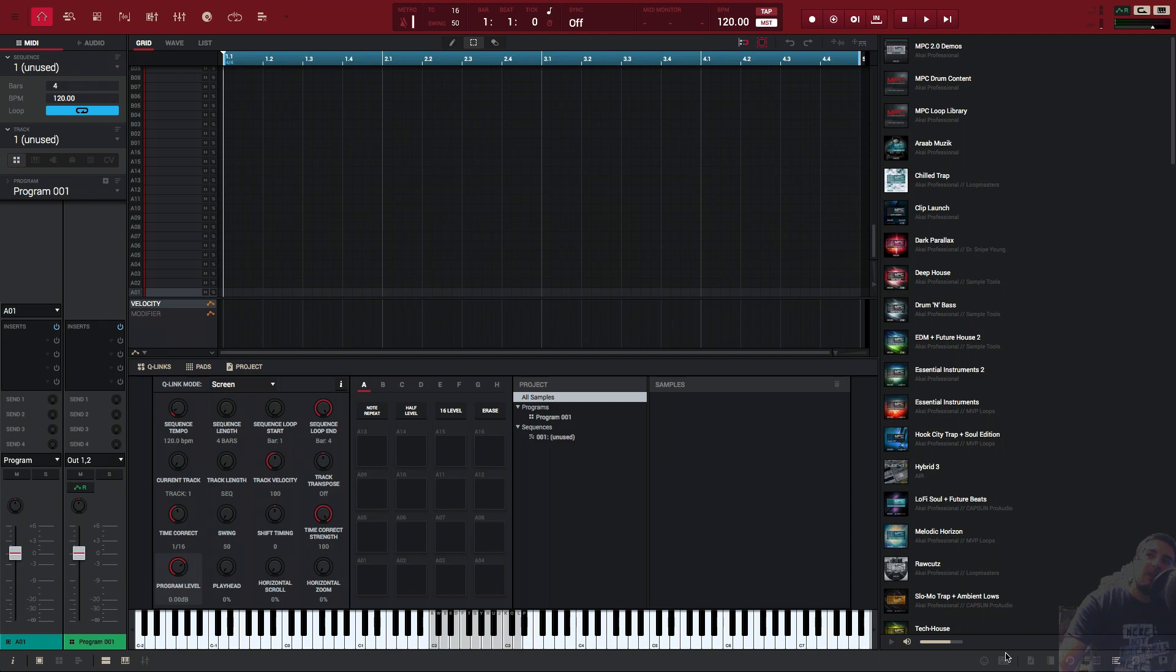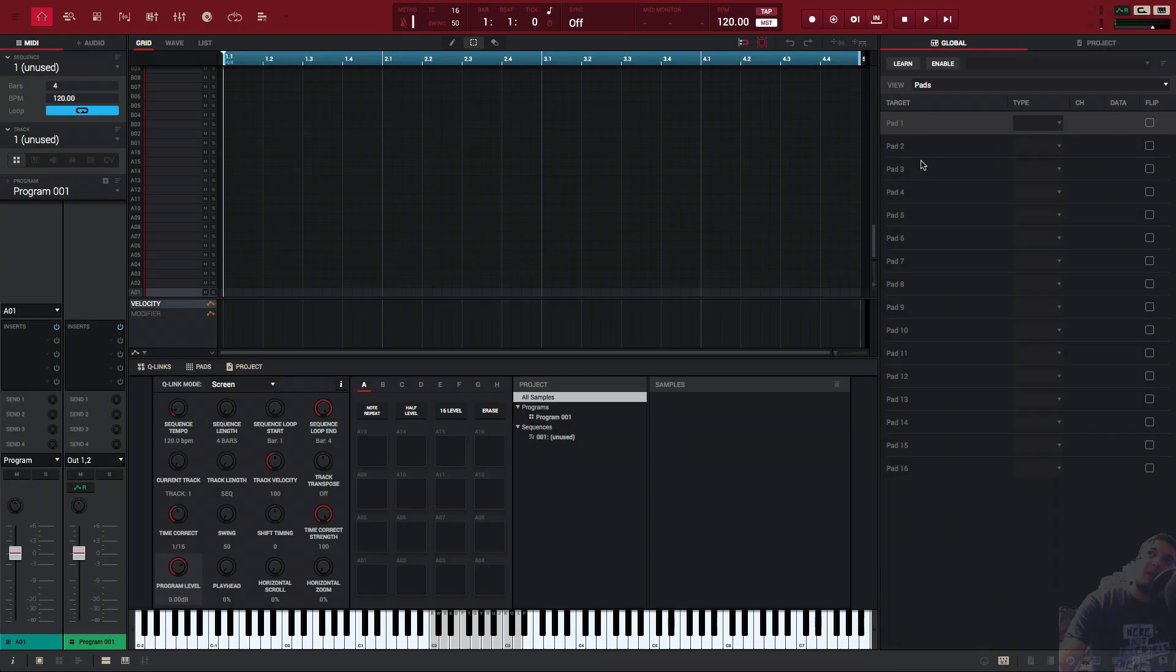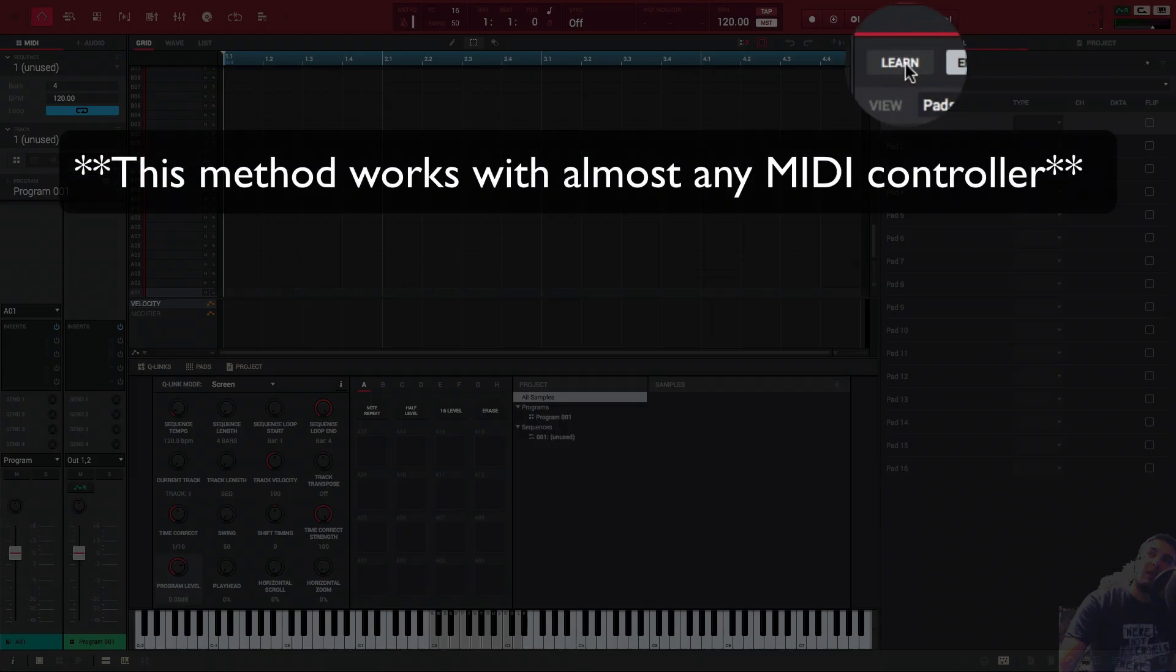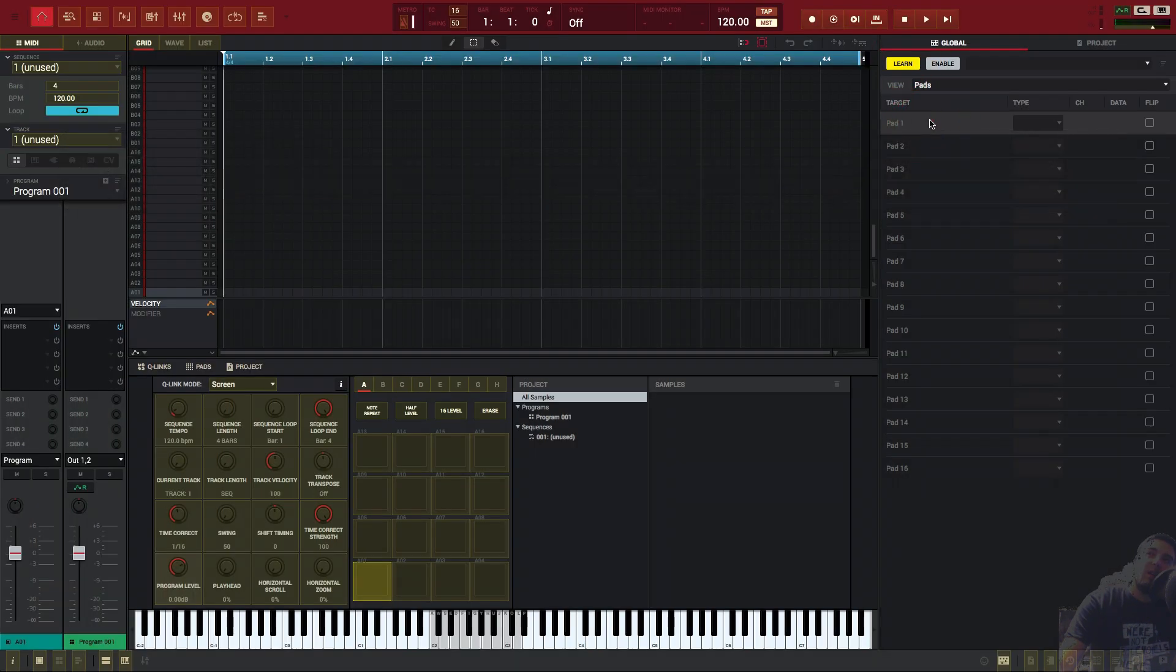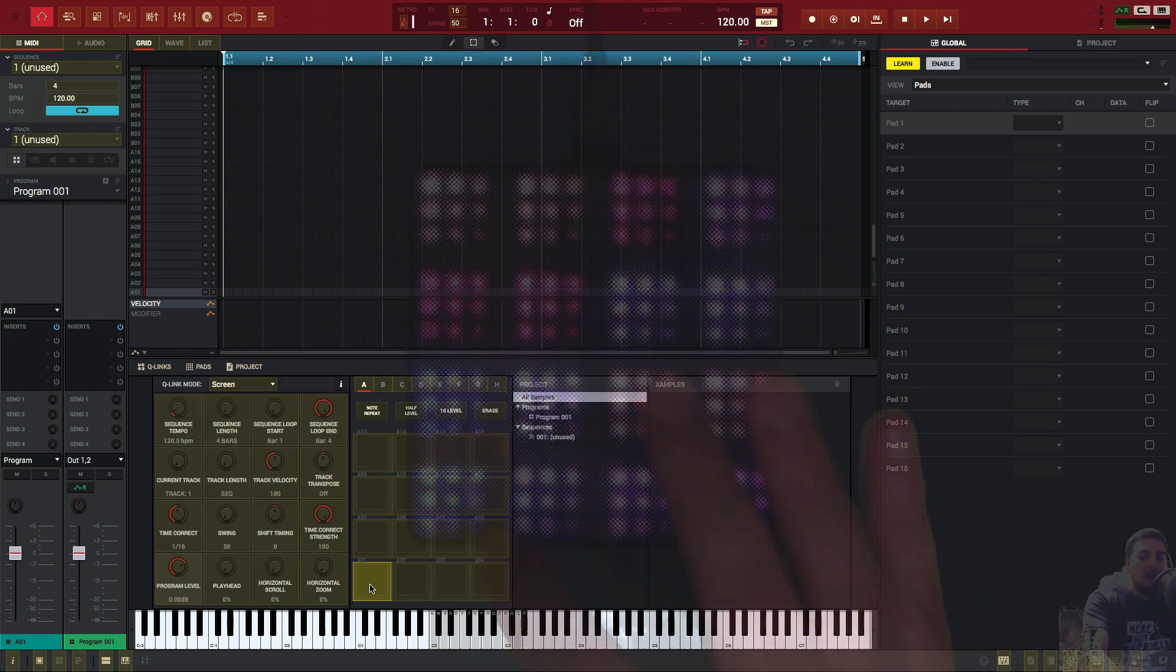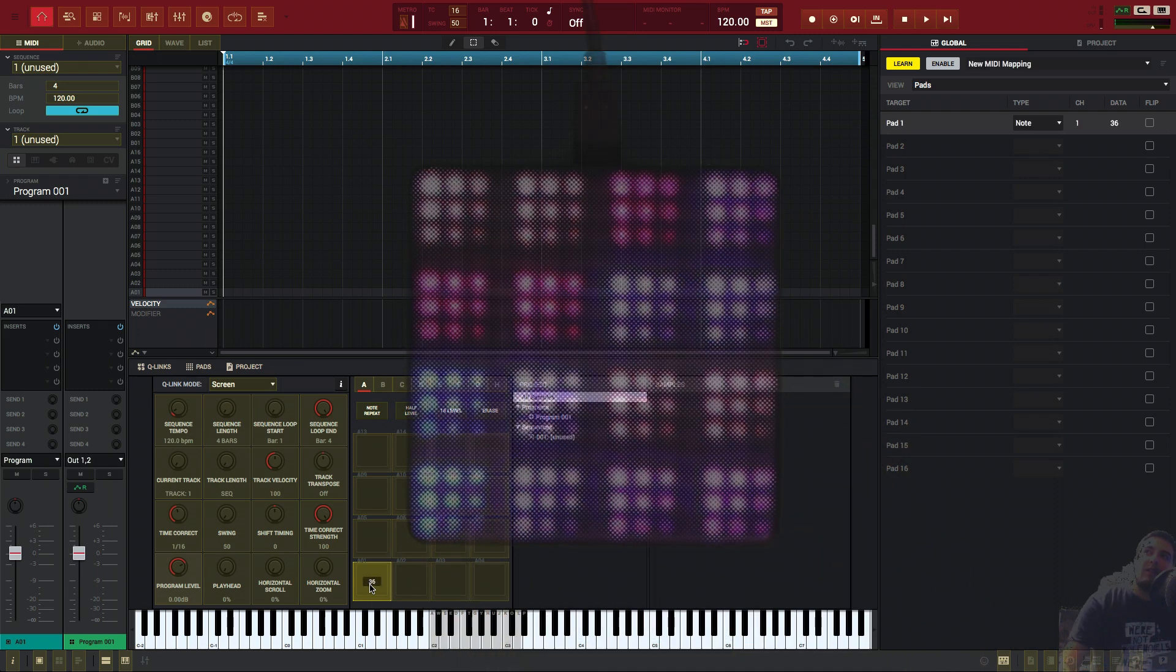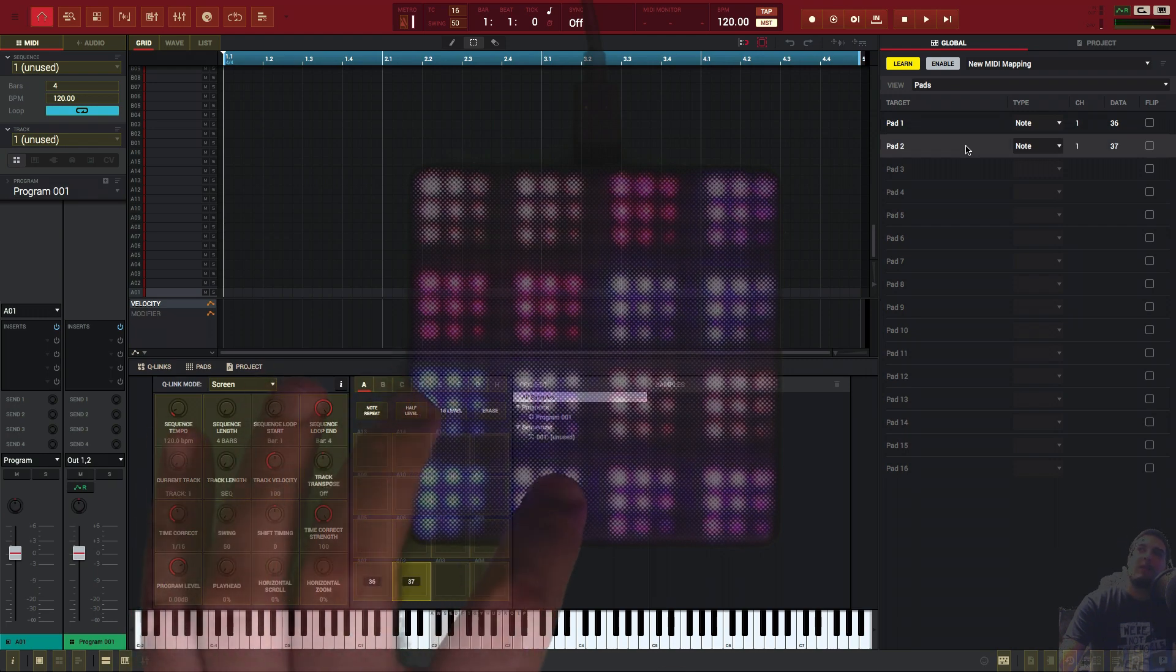Now that we have that picked, we're ready to go into learn mode. We're going to go to MIDI learn. We're going to enable this. We're going to click on learn, and we're on pad one. If it's not highlighted right here, you want to make sure that it is. And you're going to click that. And it's on pad one.